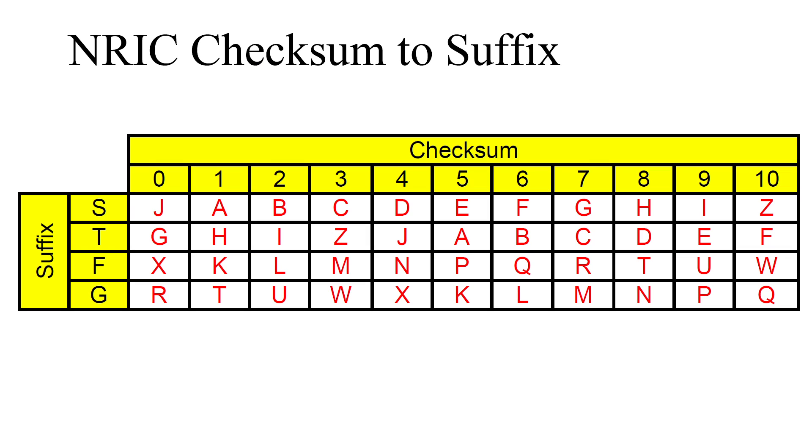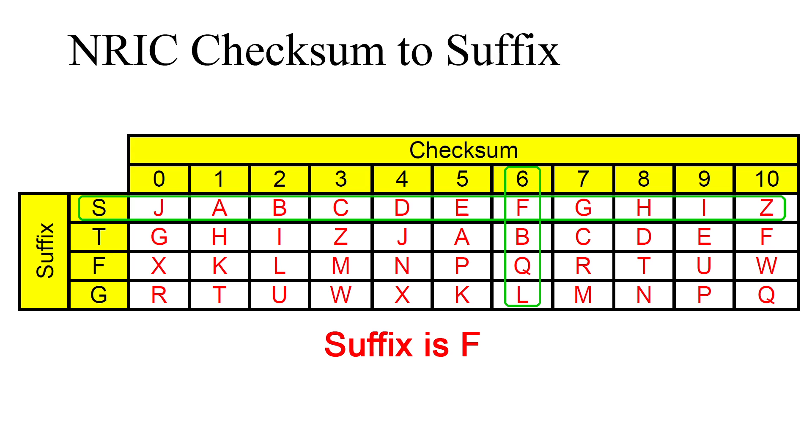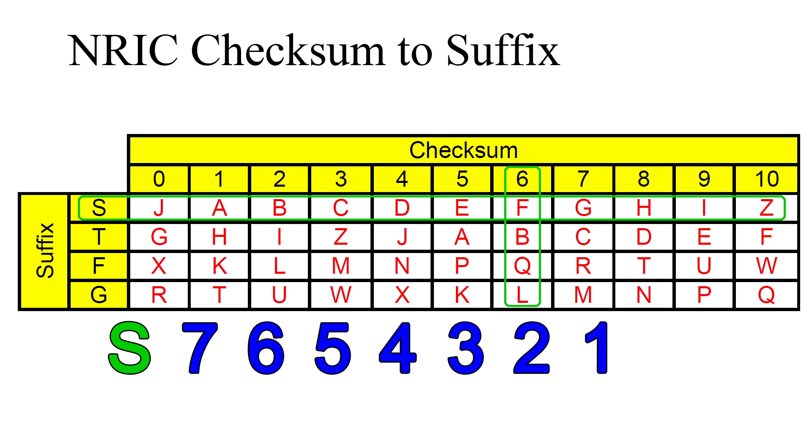Referring to the table earlier, we find that prefix S and checksum 6 gives the letter F. Hence, the last letter of the NRIC number S7654321 is F.